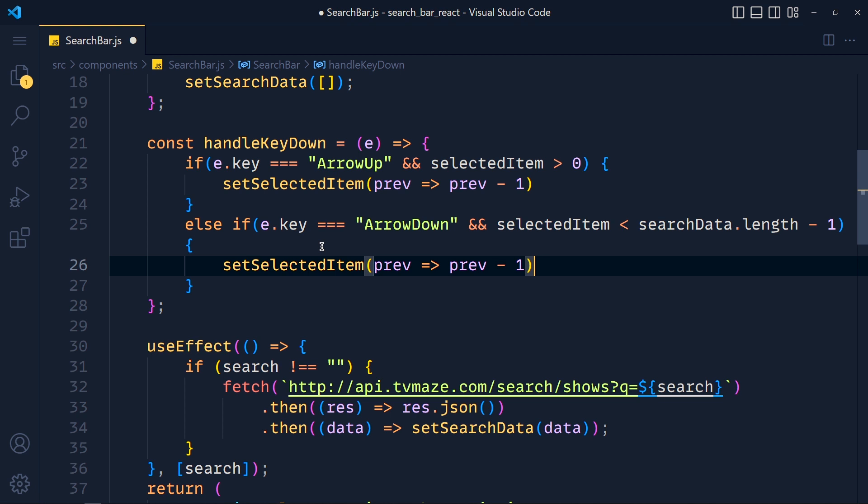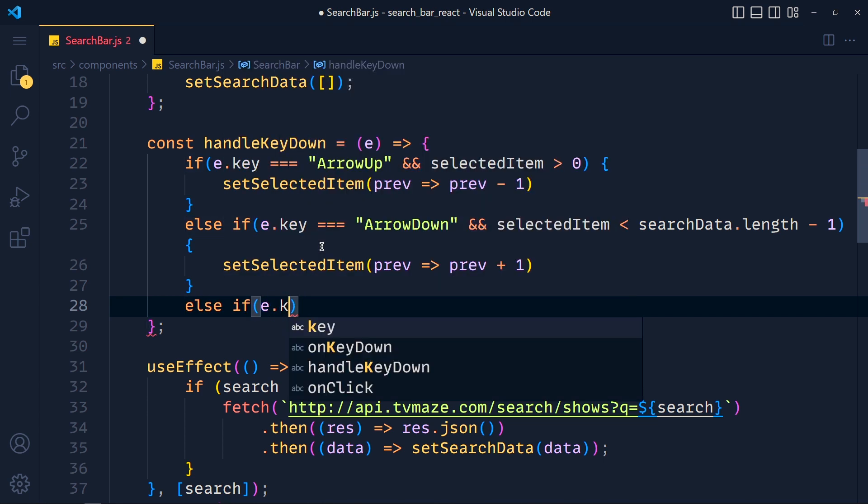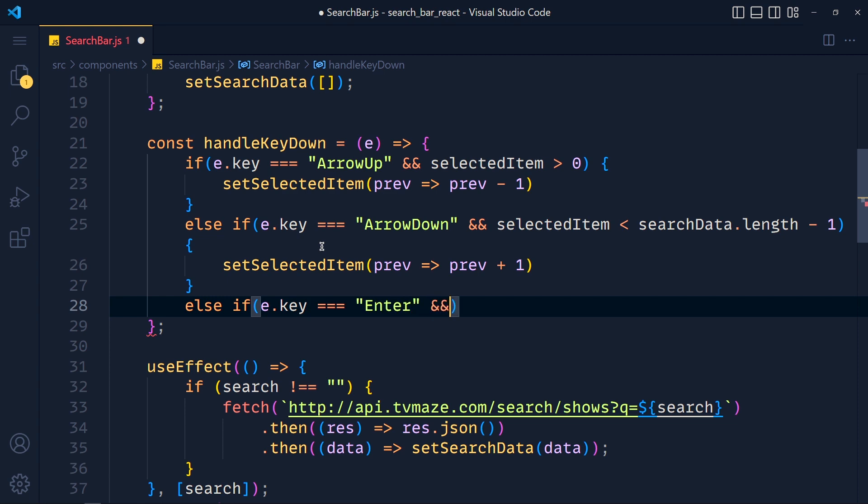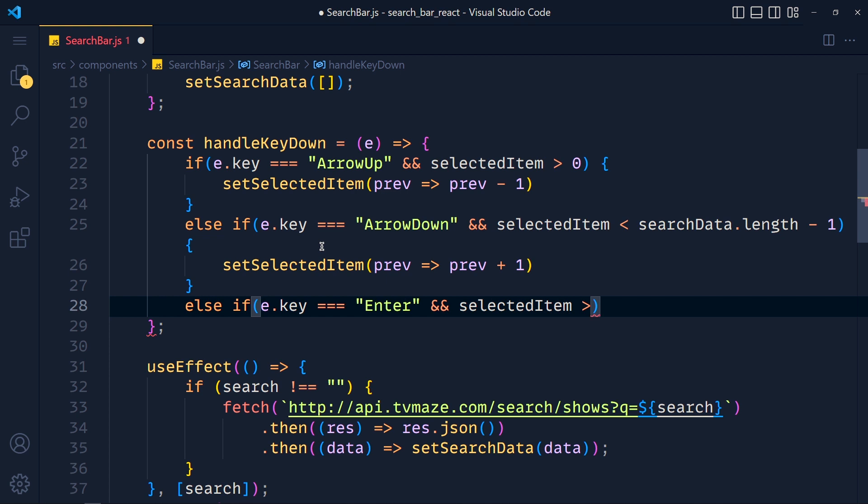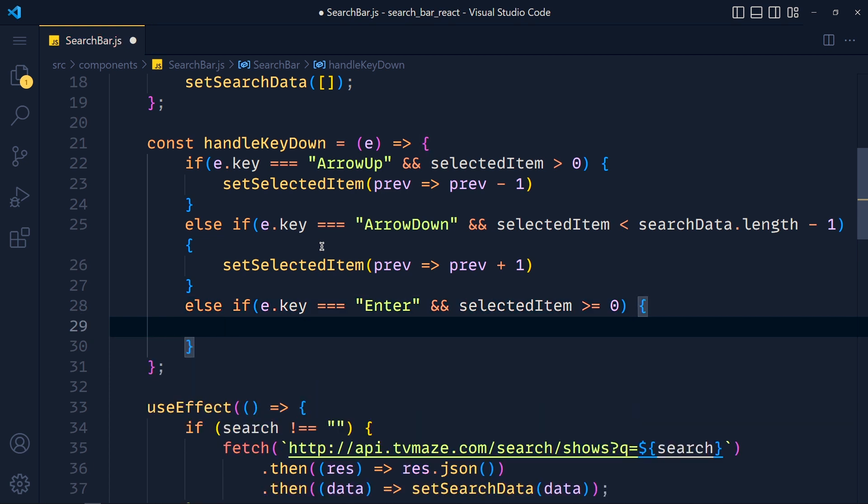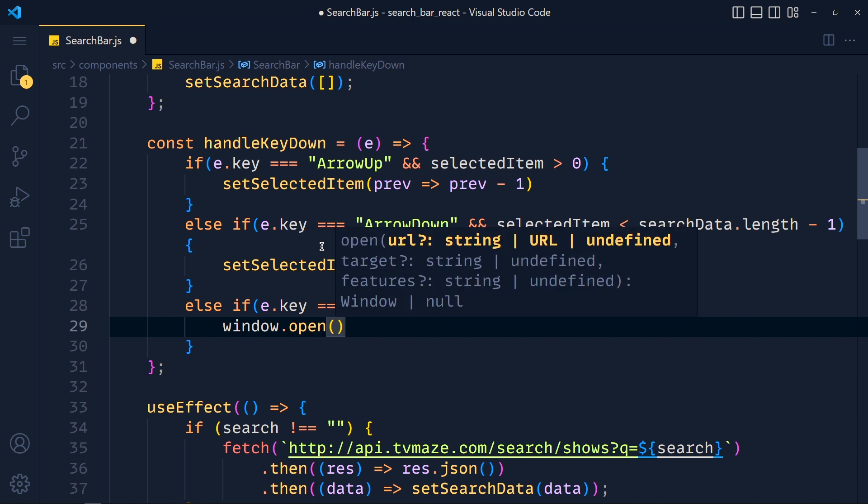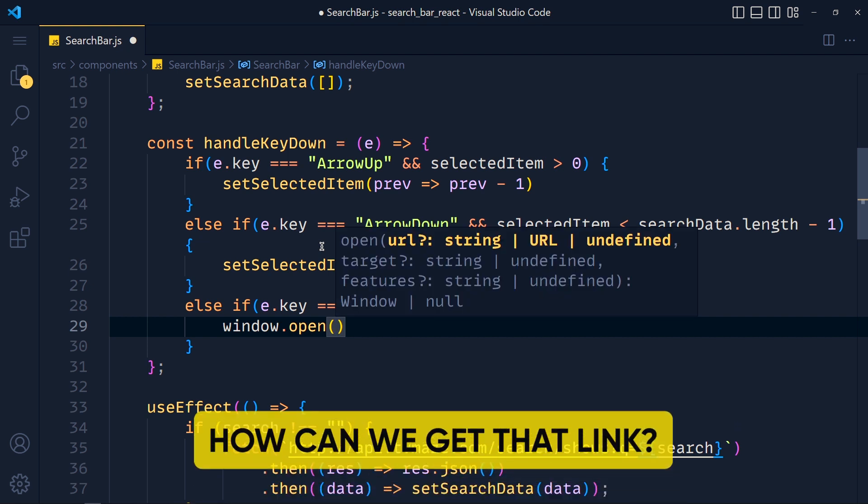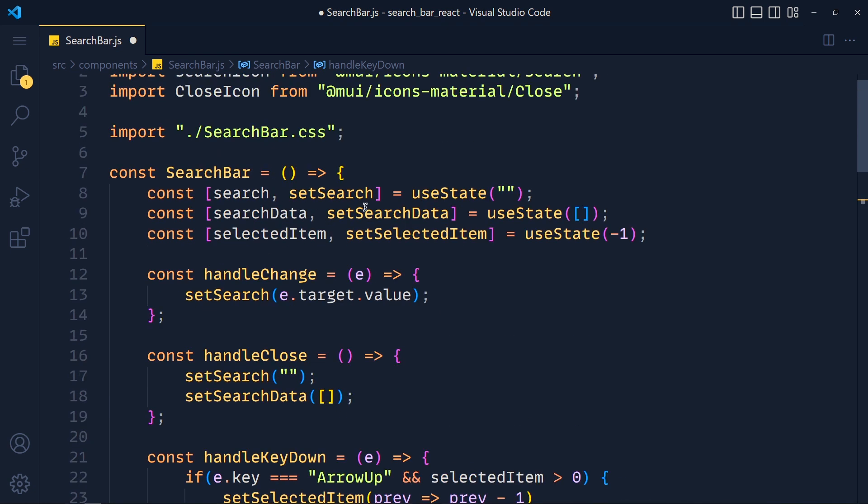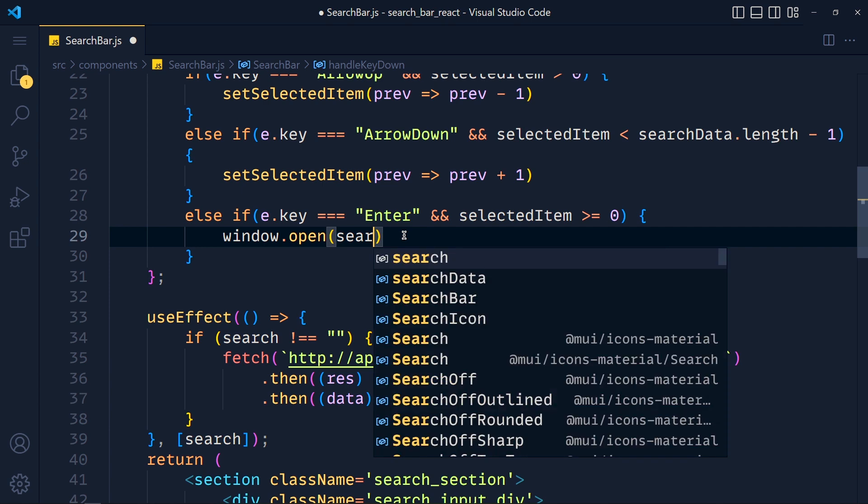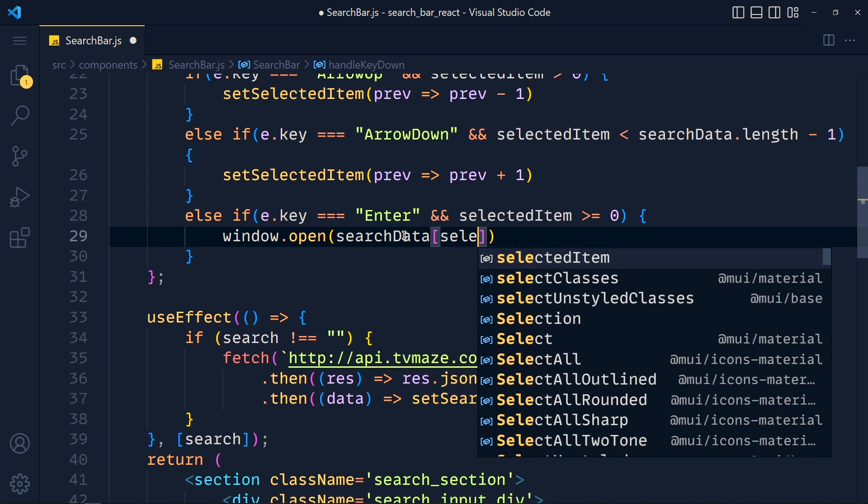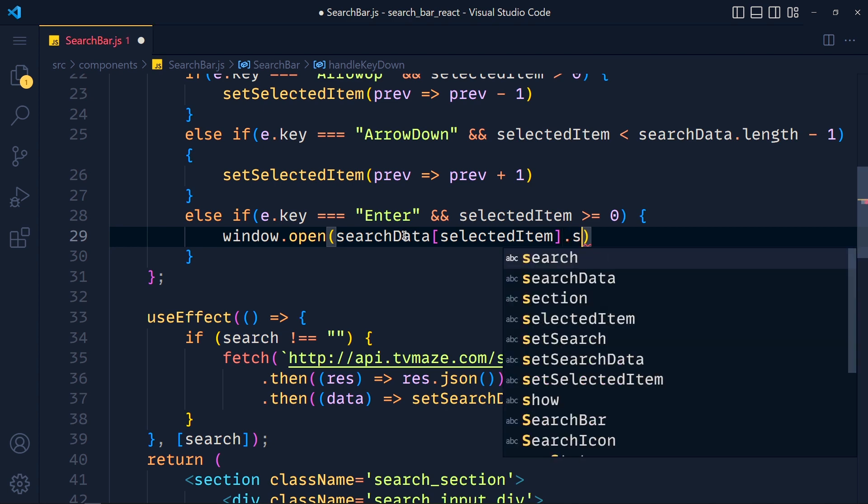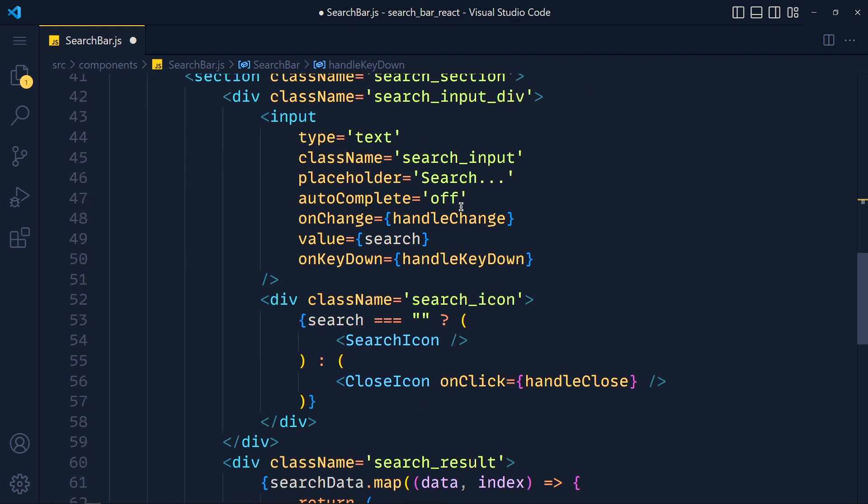Now at last, we add condition, else if e.key equals to Enter. And and selectedItem should greater or equal to 0. Because if selected item value is minus 1 and we press enter, then this will give us error. And if selected item is greater or equal to 0, then we want to open that link in new tab. So we write window dot open. And at the first parameter, we have to pass our link URL. So how can we get that? Right. Simple by using this searchData array. And the index of current data is selectedItem. And dot show dot URL. This will return our URL.